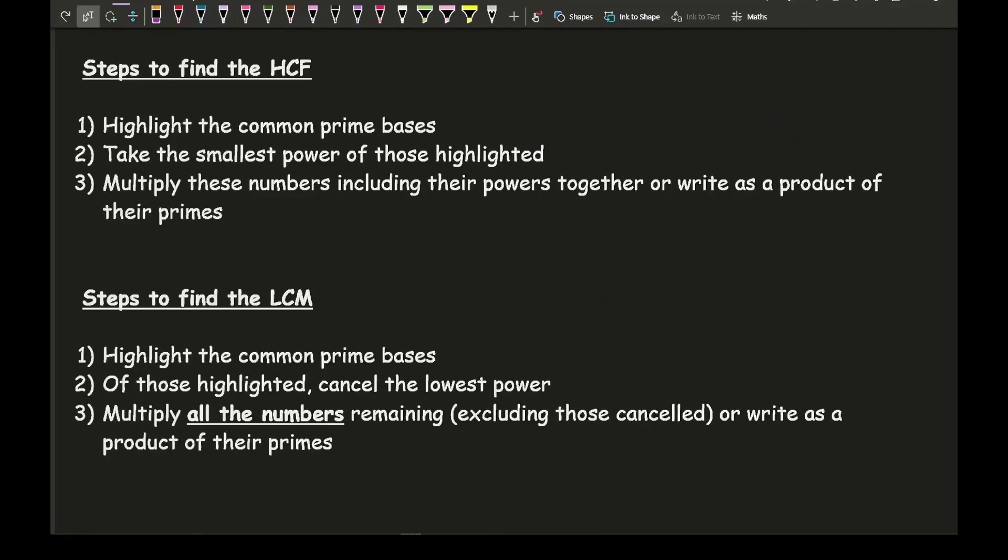To find the HCF and the LCM of either very large numbers or numbers written as a product of their primes, all we need to do is follow three steps for each of the HCF and the LCM respectively. At face value these steps may make zero sense, but don't worry — we're going to go through some examples where I'll go through each of these three steps individually and you can see how we get the final answer.